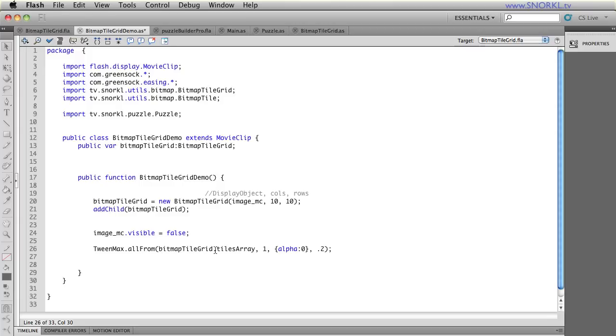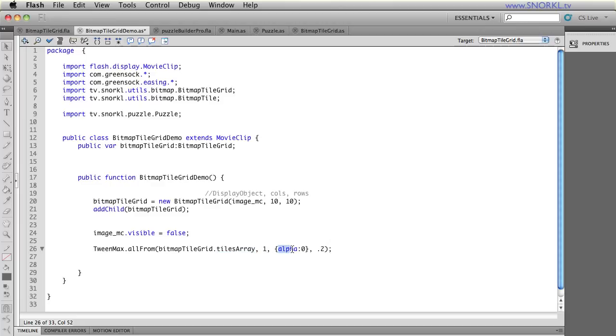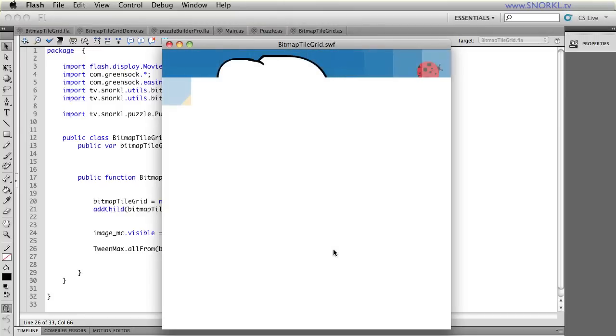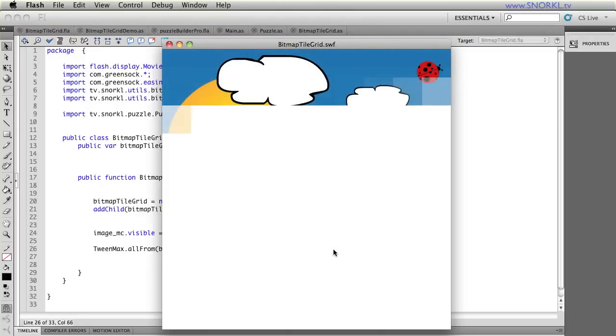And here's where all the magic is going to take place. My bitmap tile grid has a tiles array property. So I'm going to pass that into a TweenMax allFrom. And the tiles array is just a list of all the individual tiles inside that bitmap tile grid. And I'm just going to do a very simple TweenMax allFrom an alpha of zero with a stagger of 0.2.